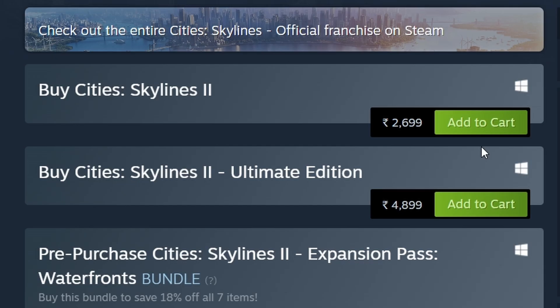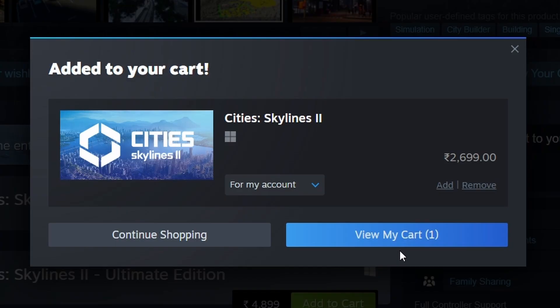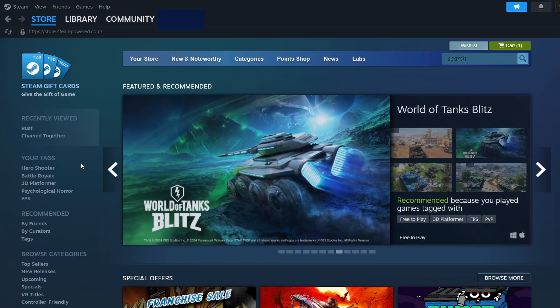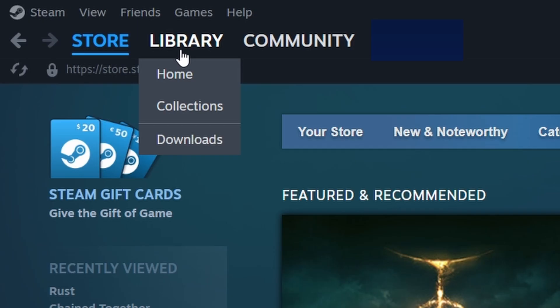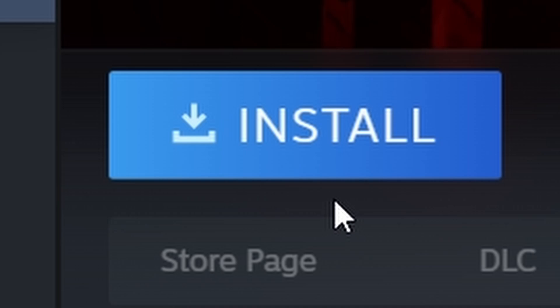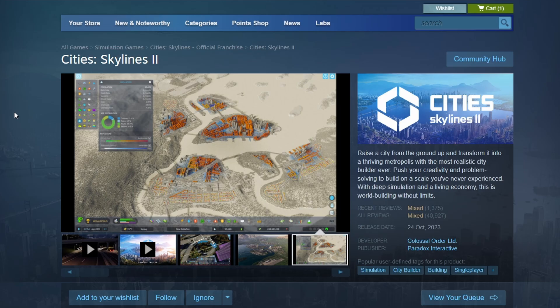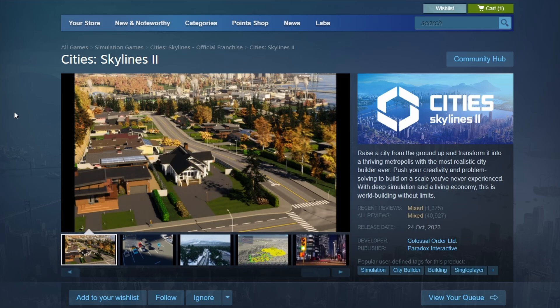To purchase the game, click on the green Add to Cart button. After you've bought the game, head to your Library tab at the top of the screen. You'll find Cities Skylines 2 in your list of games.